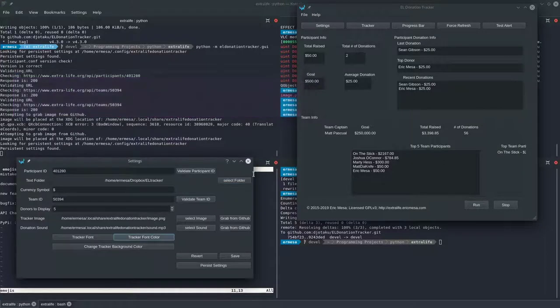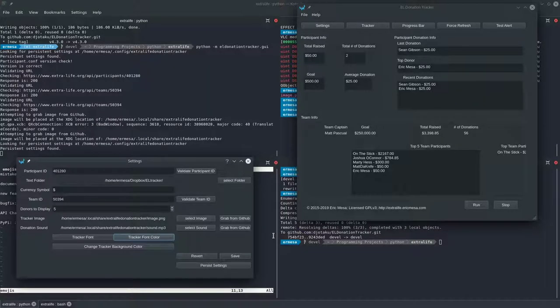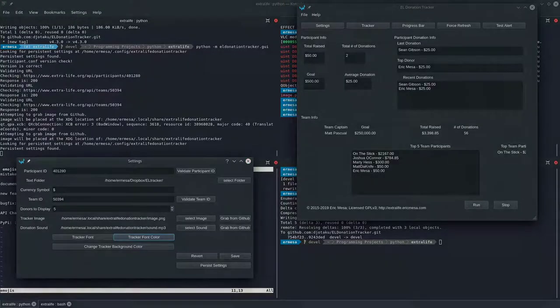That just about covers everything that is brand new in the Settings, so we'll go back to the earlier part of the video — most likely showing Windows — and show you what to do next.